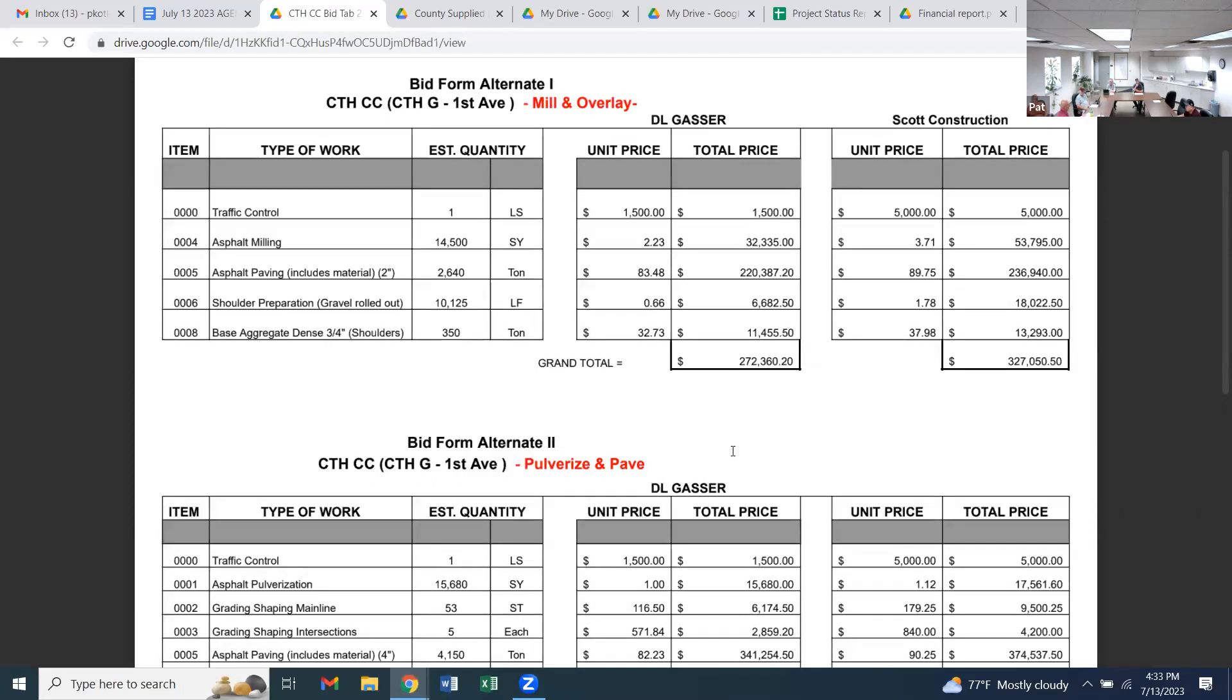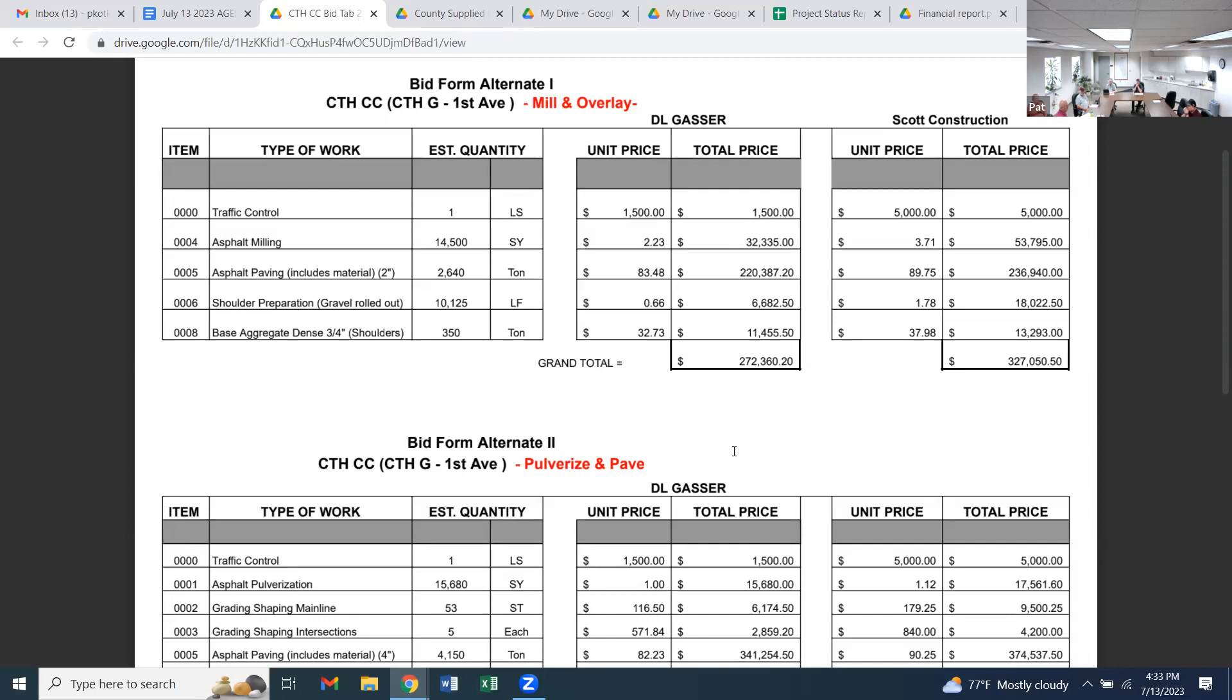Either option is going to take a little bit more money than what we got allocated. We had $250,000 allocated for County CC and $250,000 allocated for double X on the south end. If we use those funds, pull some money from double X to use on double C, we can do either project. Double X would get set aside, moved down, or potentially seal coated. It wouldn't happen this year.